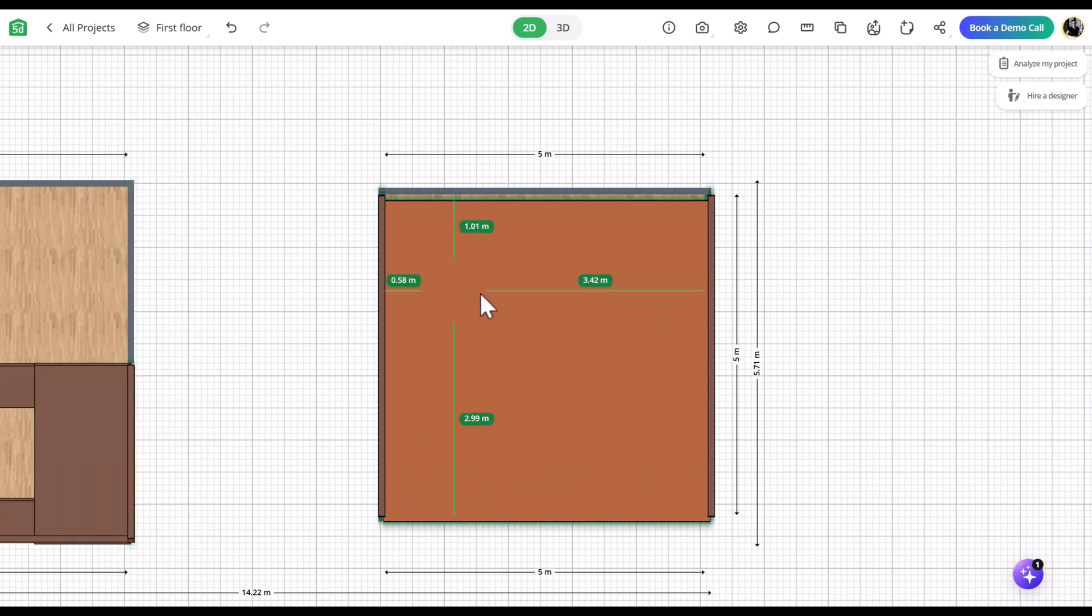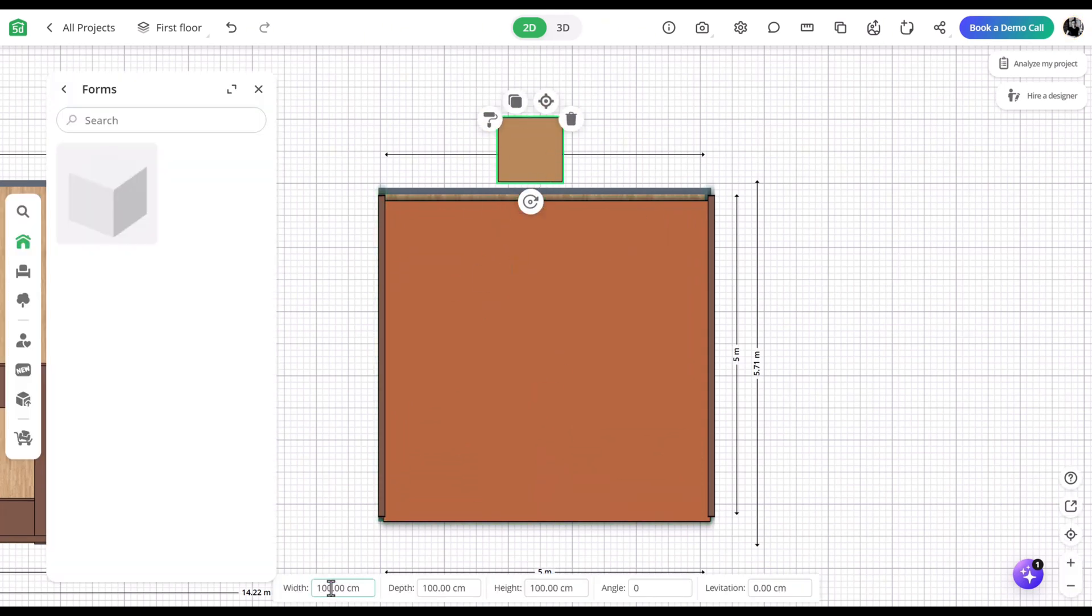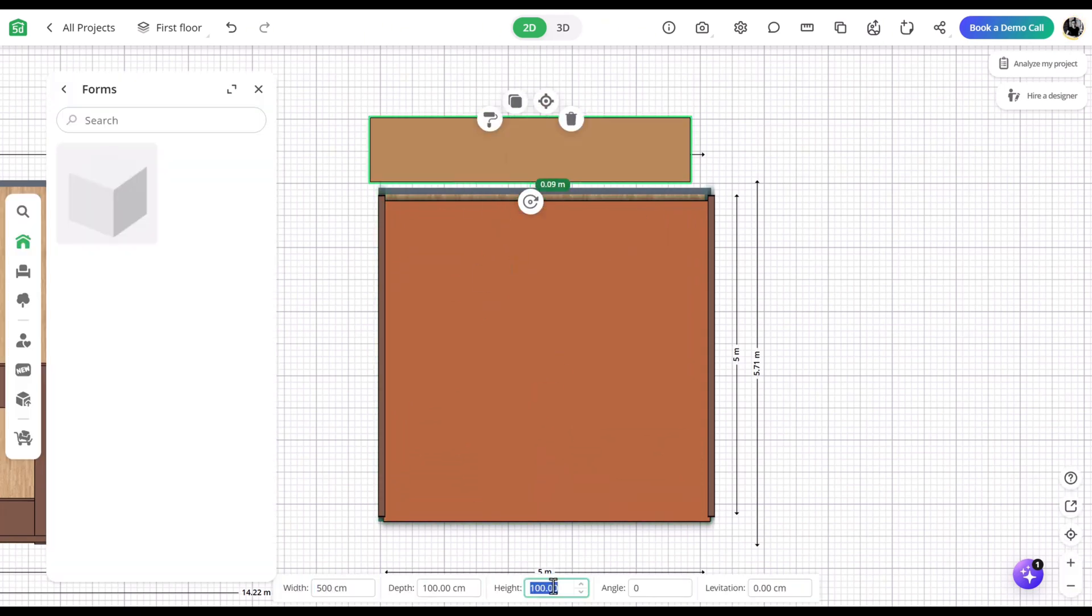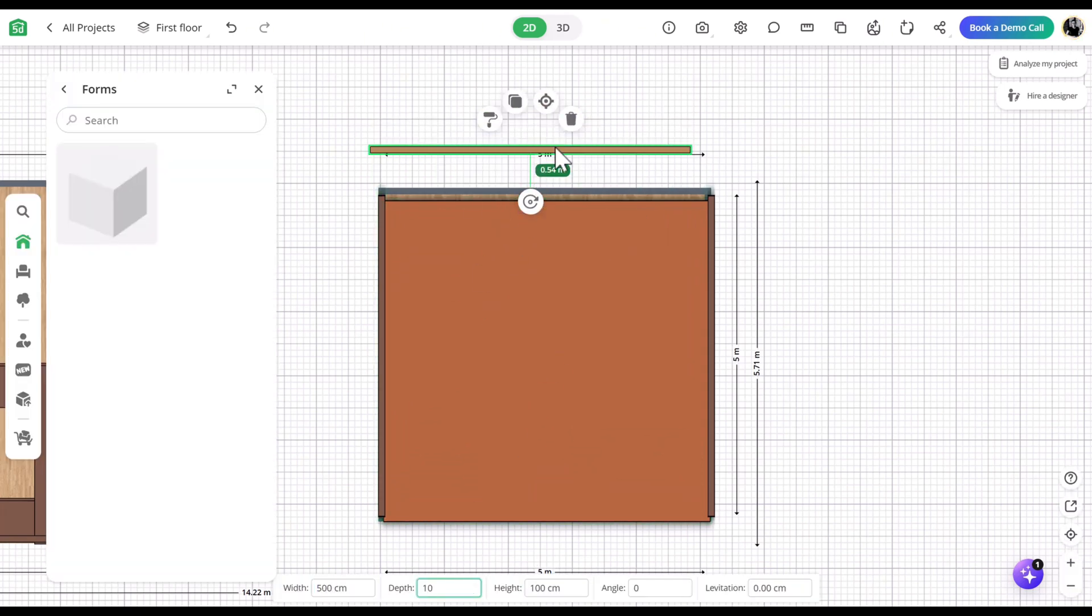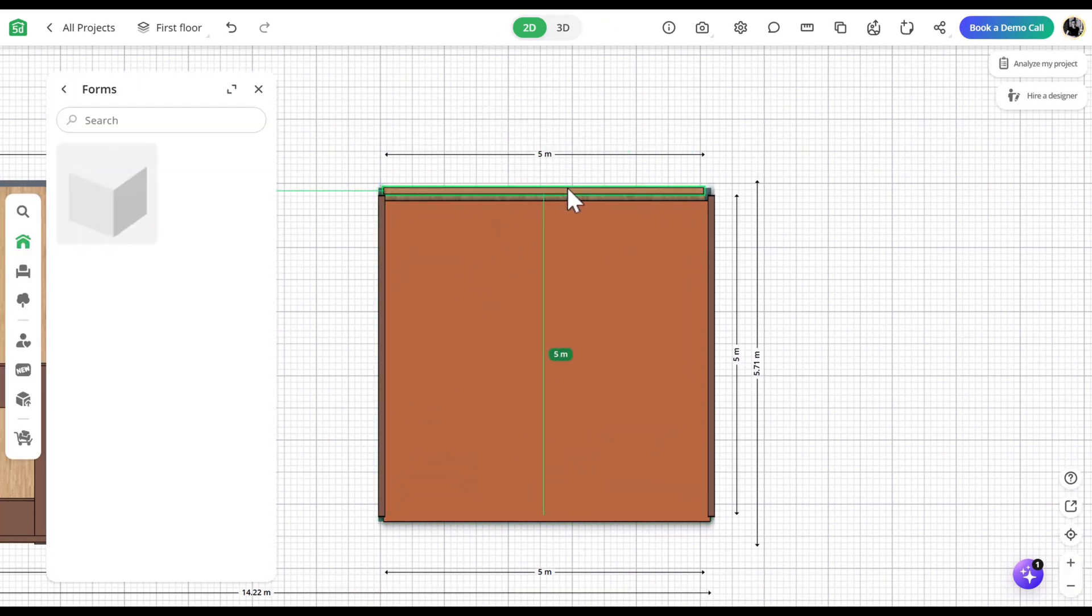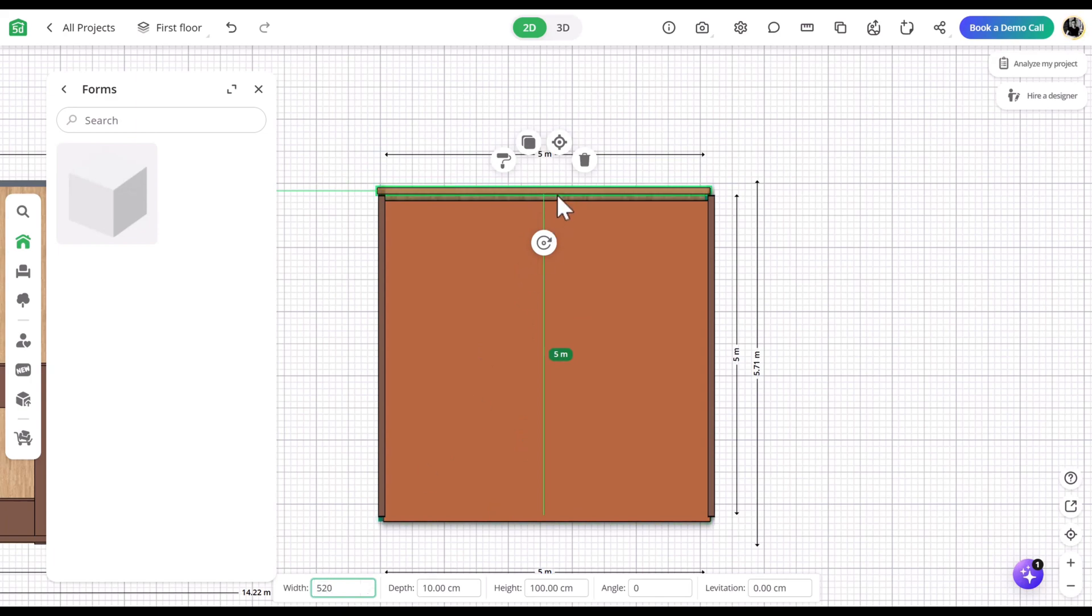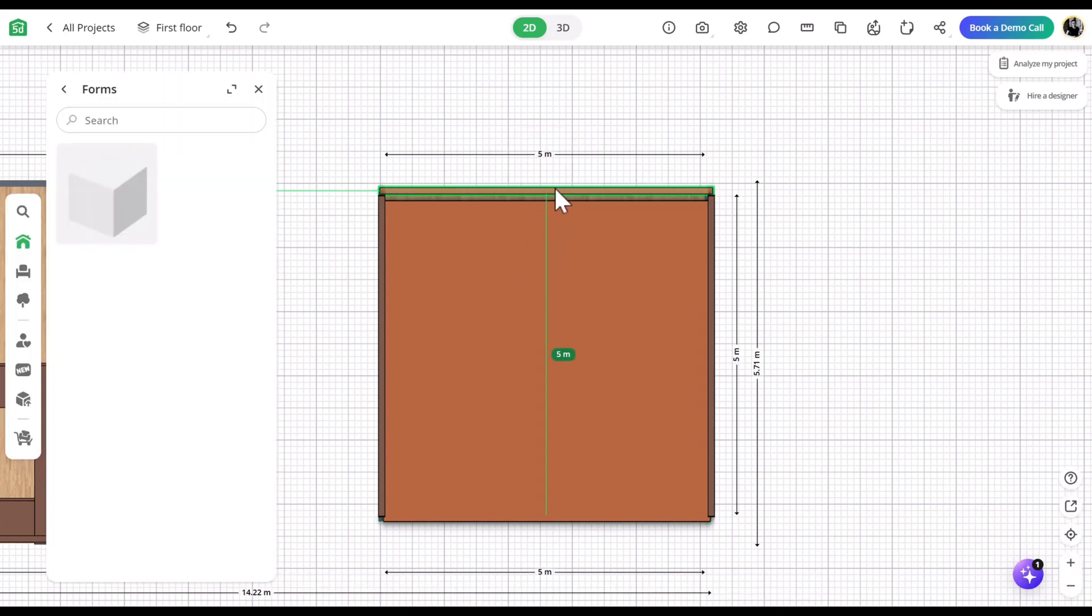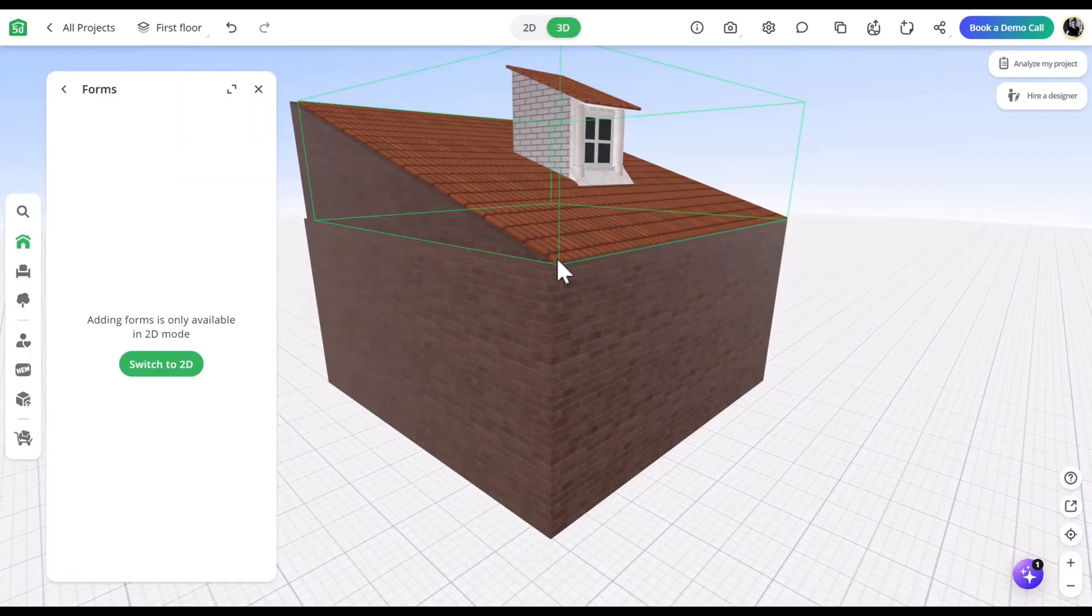Use the magic cube to fill the back space between the roof and the room. Resize and apply a texture to match.